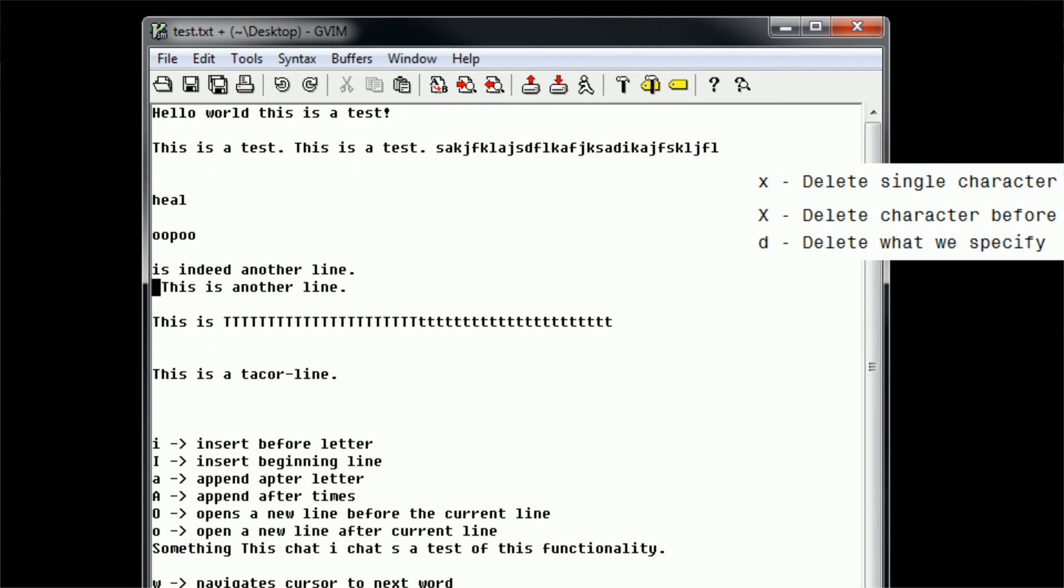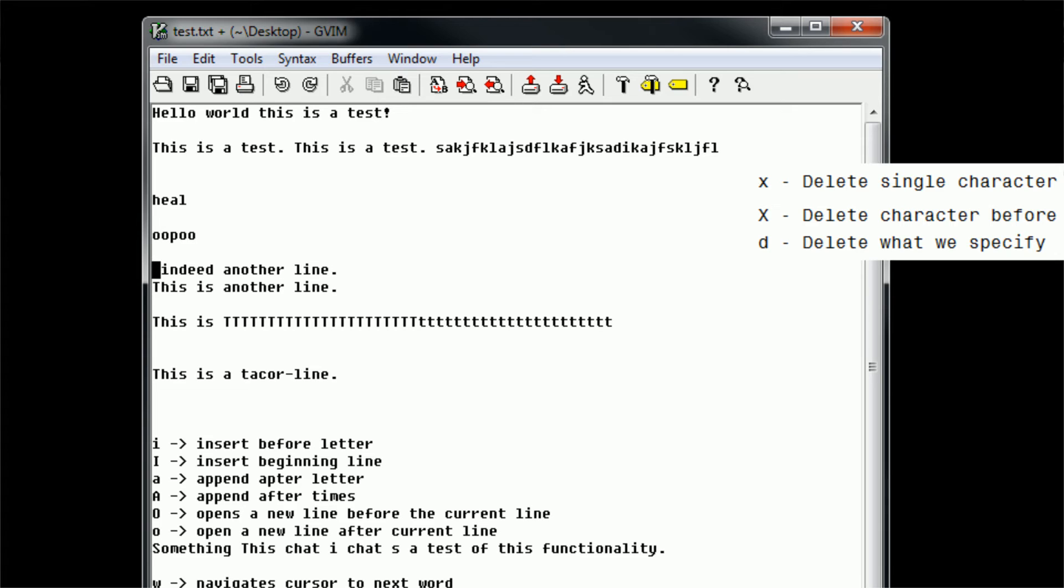And then we can actually use J to move down and delete this individual space here with X. Excuse me. So now, let's say we want to delete to the end of the word IS. We can do that by typing in D and then E, and E moves to the end of a word, so DE deletes to the end of the word. So that's the delete command.